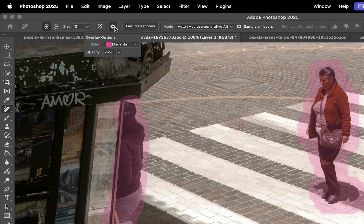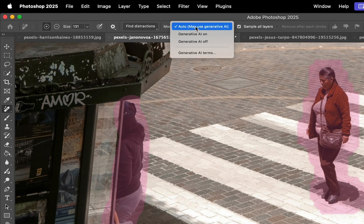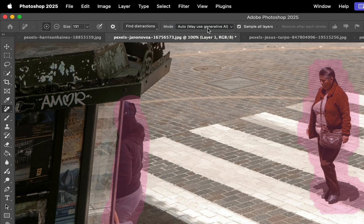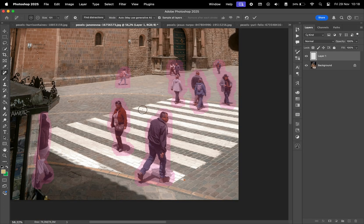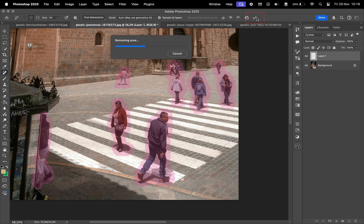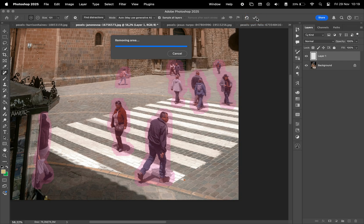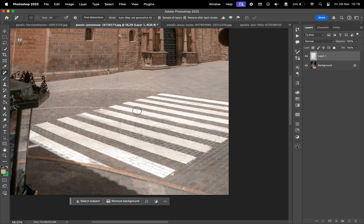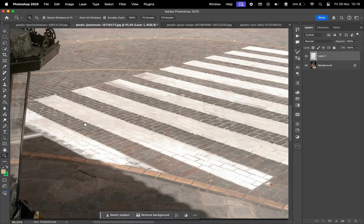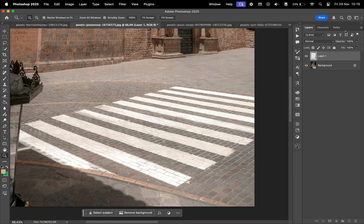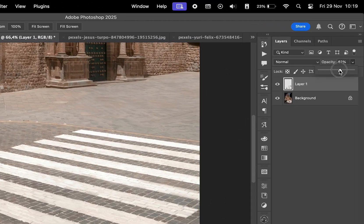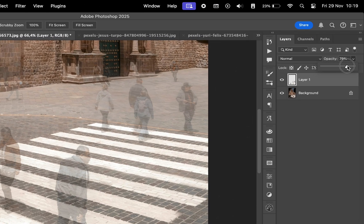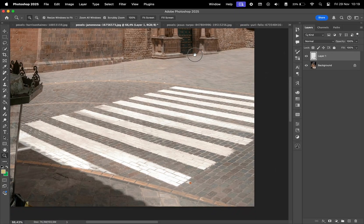We can also adjust the color of the overlay and the method with generative AI on, off or auto. Auto will automatically decide to use AI or content aware fill. Let's click here to apply the settings, wait for the processing and there we go. I think it did a pretty great job. We can change the opacity of the top layer to see the areas where the effect occurred.